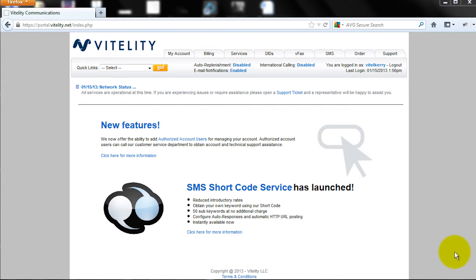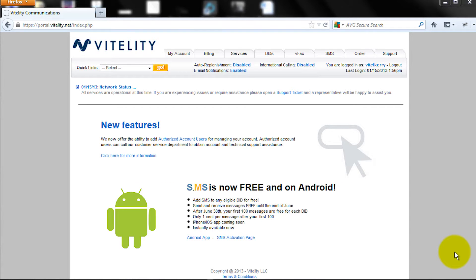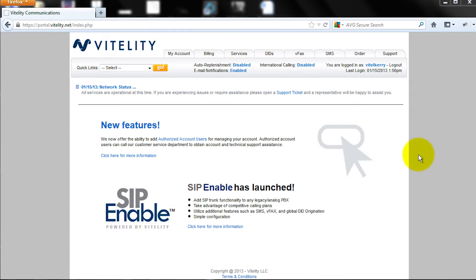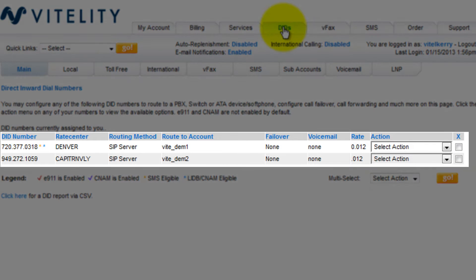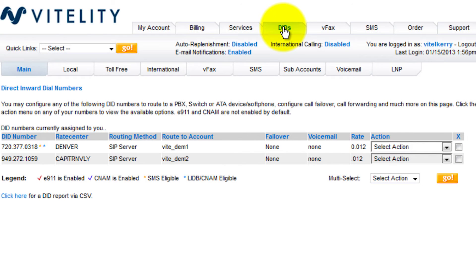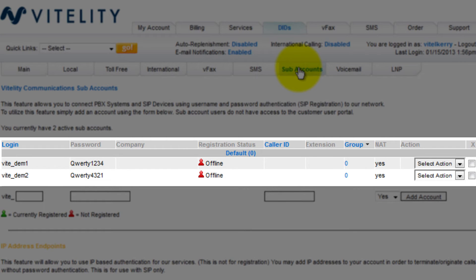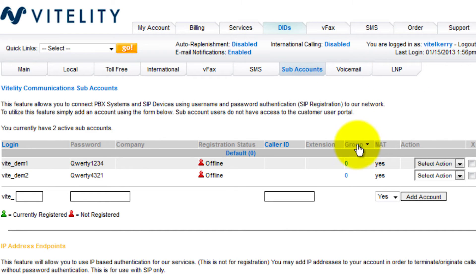Once we're logged into our account, I'm going to show you how I already have things set up before we start getting into the new features. Under my DIDs, I have two phone numbers — a Colorado phone number and a Southern California phone number routed to two different sub-accounts. If I go over to my sub-accounts page, I see the two sub-accounts, their passwords, registration status — which is offline at the moment — and a new column called Group. I can put different sub-accounts into different groups, and there's also an Extensions column where I'll assign the extension for each sub-account.